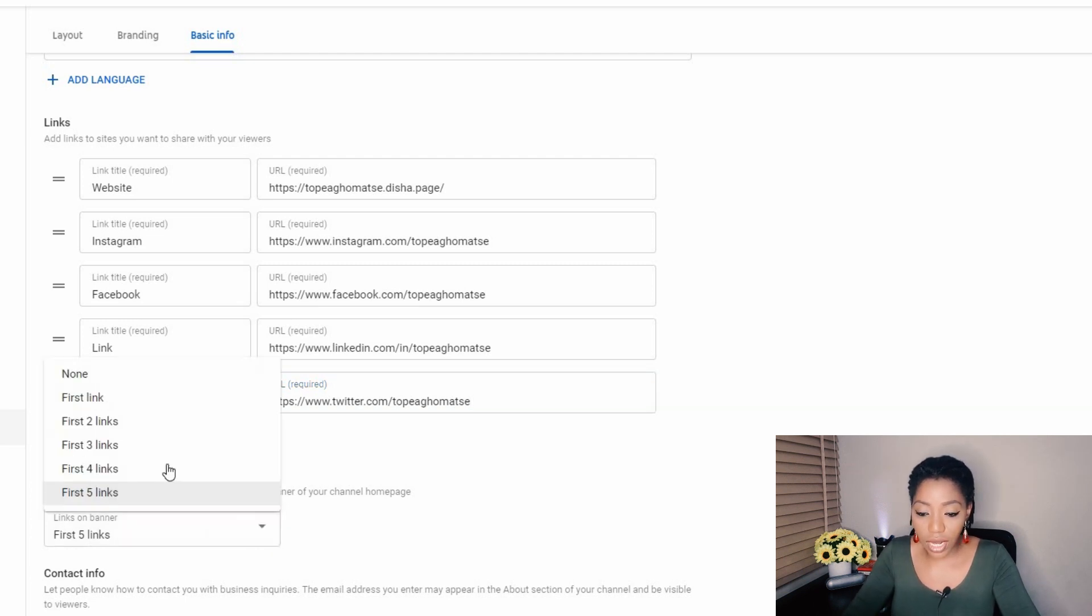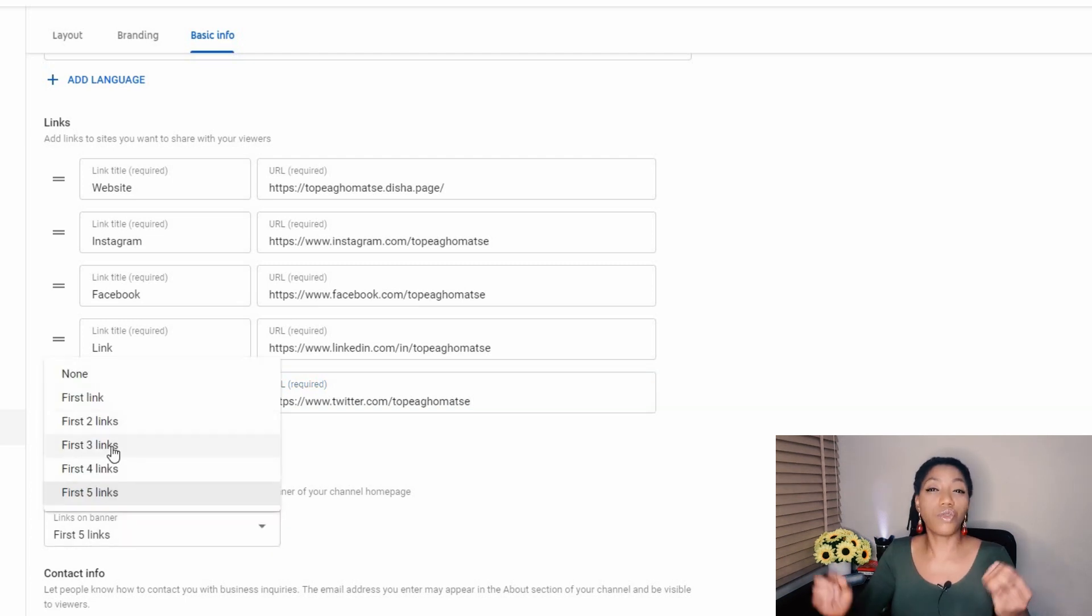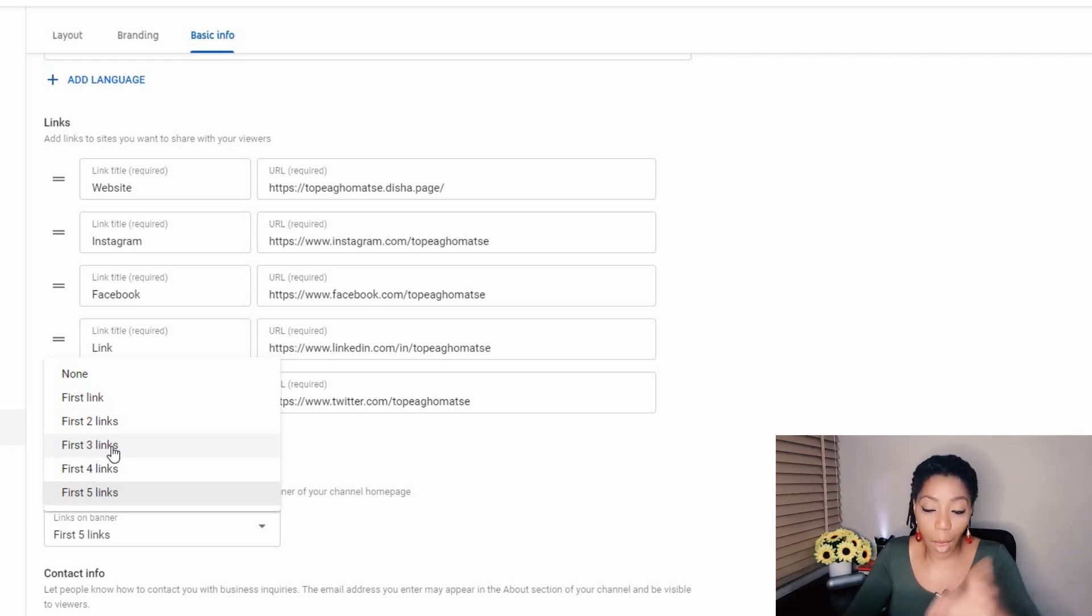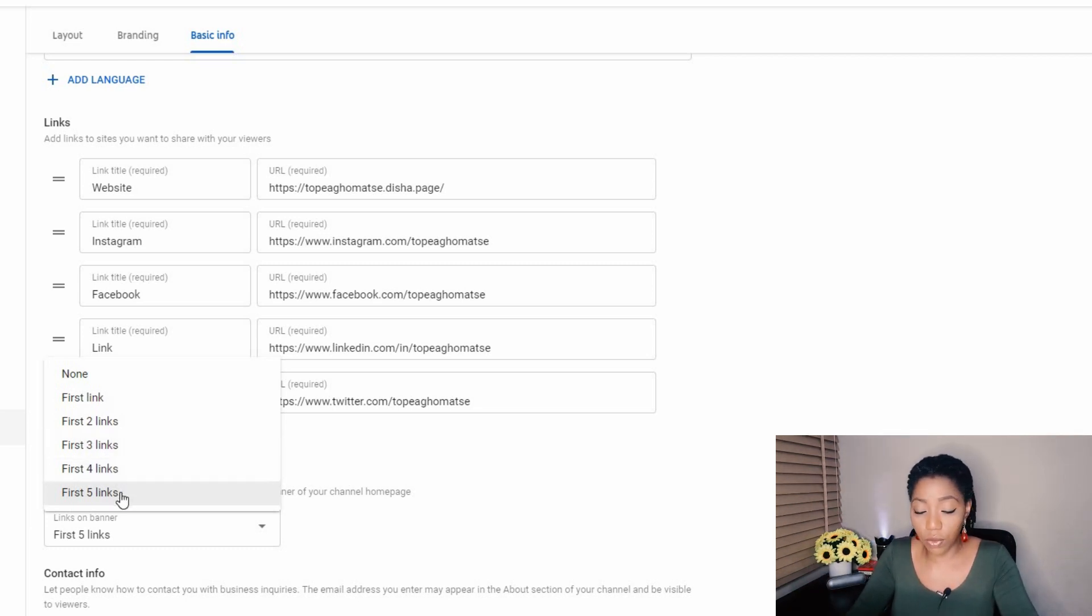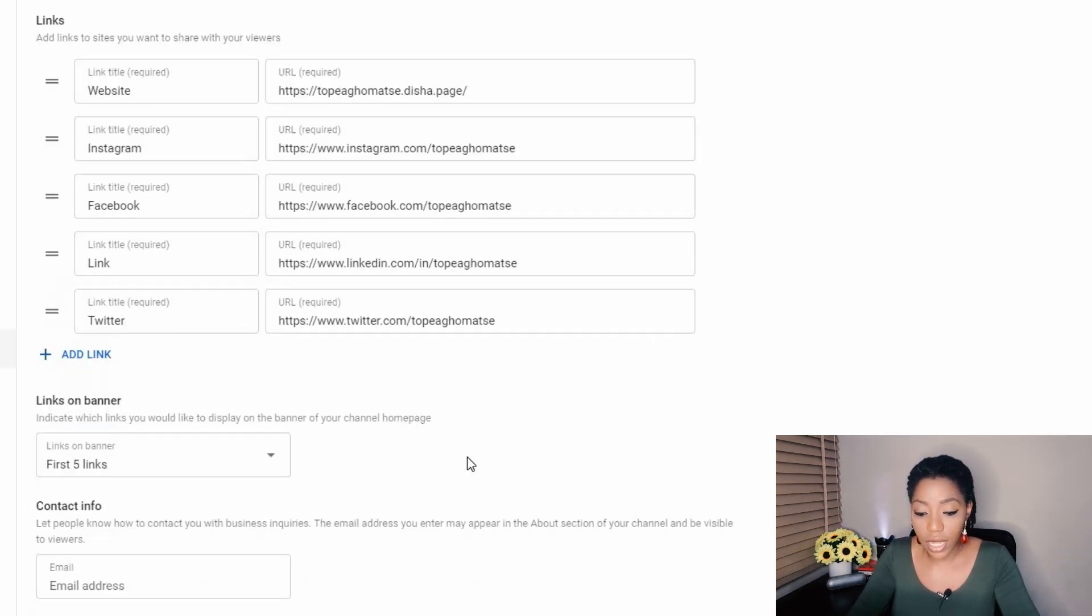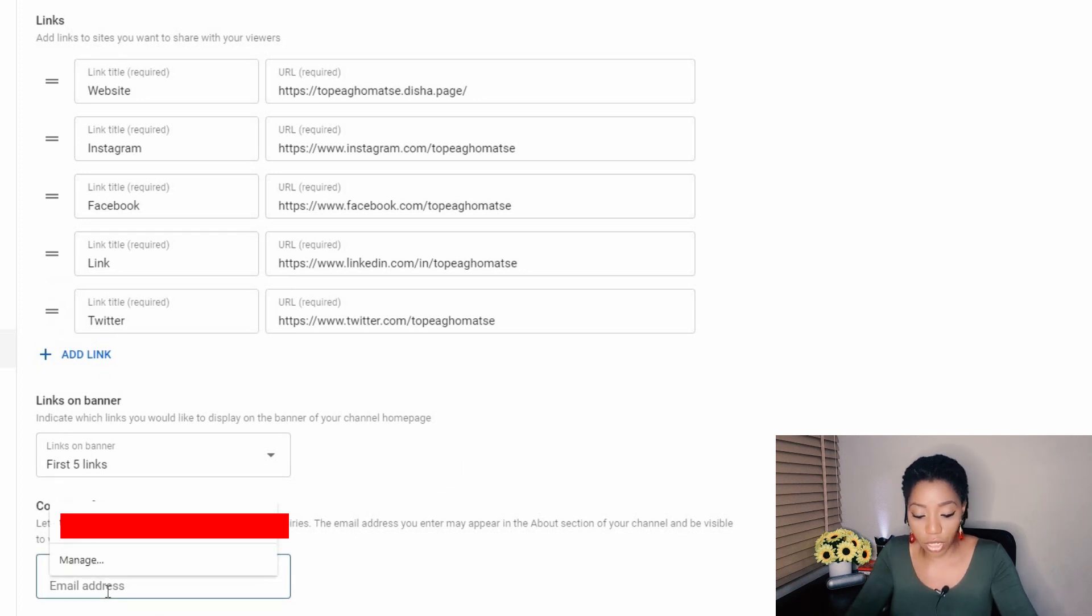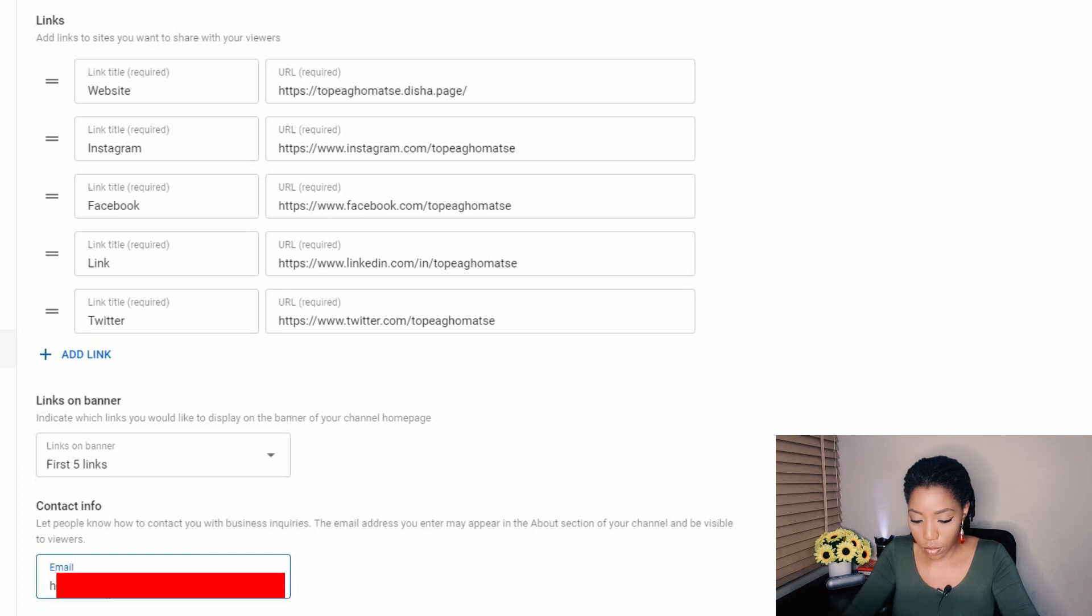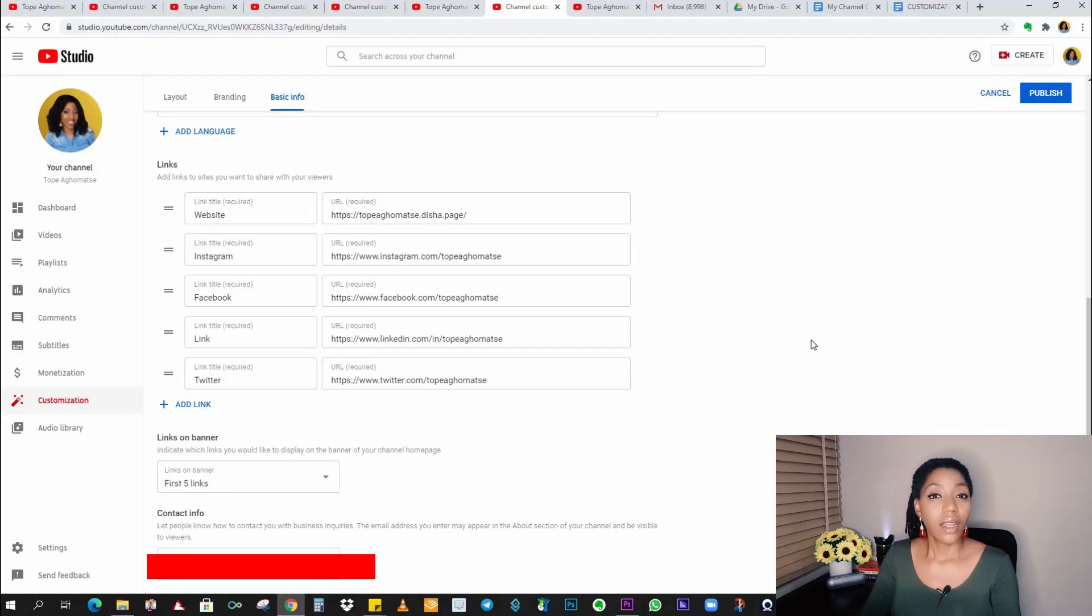Click on add link to keep adding more links. So I'm done adding my social links, my website. And next I want to select how many of these links should show at the top of my channel. I prefer as many links as possible. So I'll stick with five links and then your contact information, basically your email address.